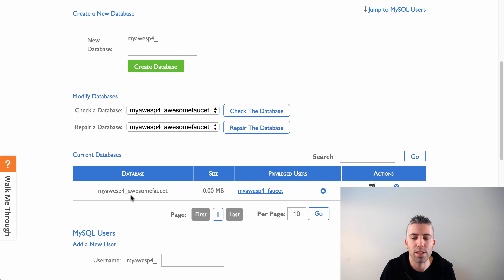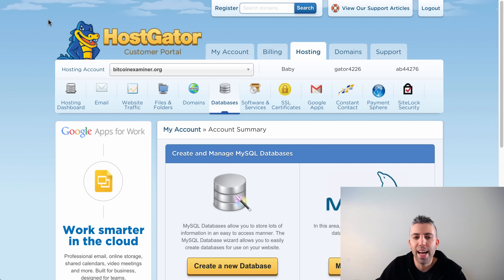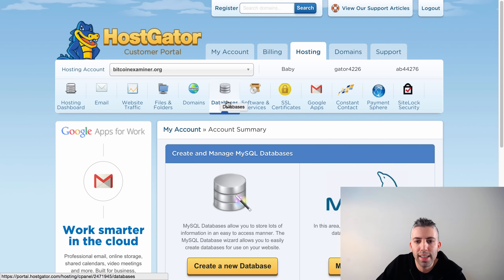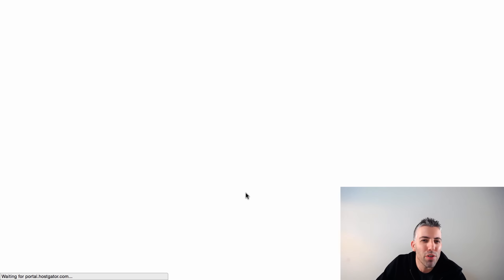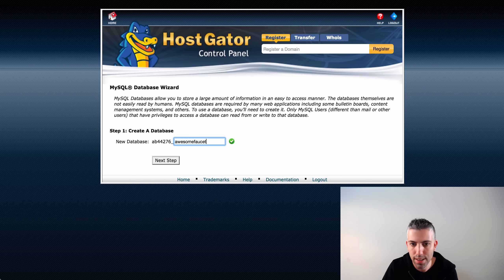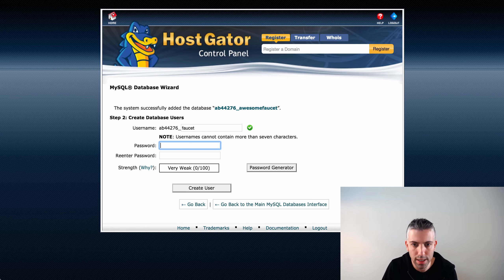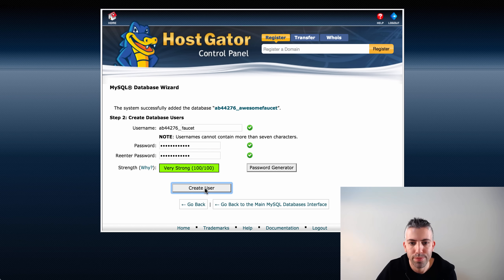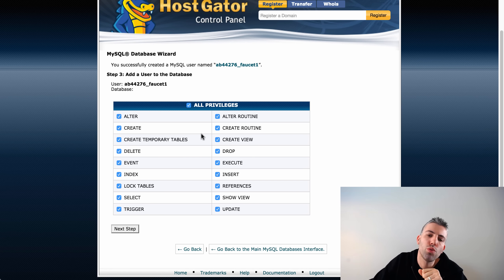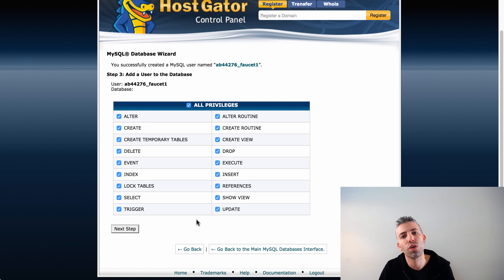Let me quickly show you how it looks on HostGator. The cPanel may look a bit different but the actions are the same. Under 'Hosting,' click 'Databases,' then 'Create a New Database.' Give it the name 'awesome_faucet,' click next, create a user named 'faucet' with a password, and grant all privileges. The bottom line is the same: you need a database name, a username, and a password — those three things are what we need to create a faucet.